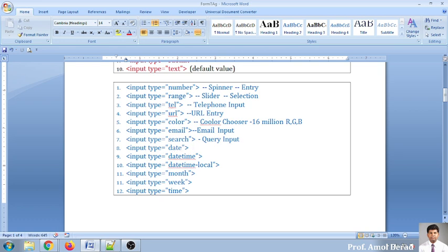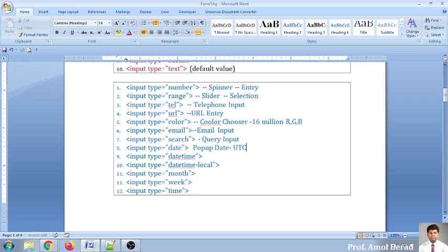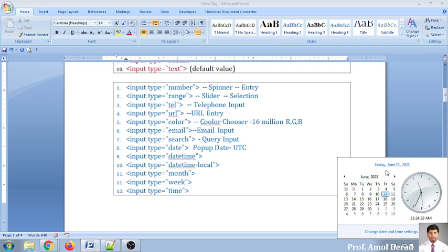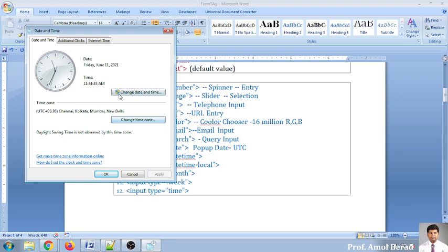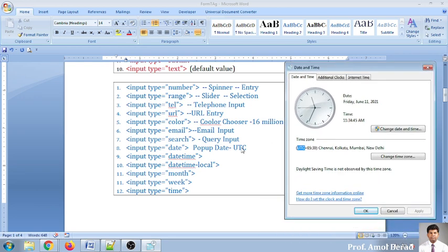The date input is a pop-up that displays a calendar, and the date will be in UTC format. When clicking on the date and time, you can change the time zone and it shows UTC. Whenever you use this date-time picker it will show the time in UTC format.